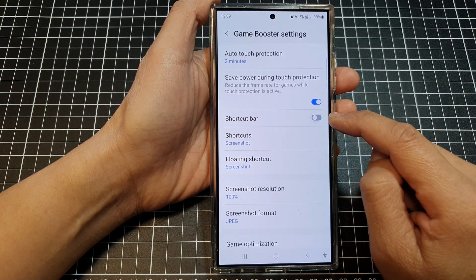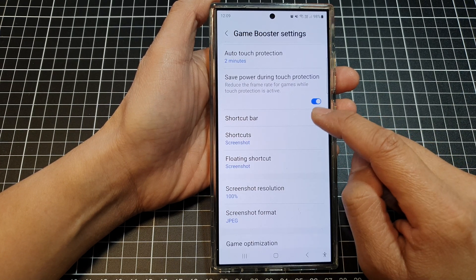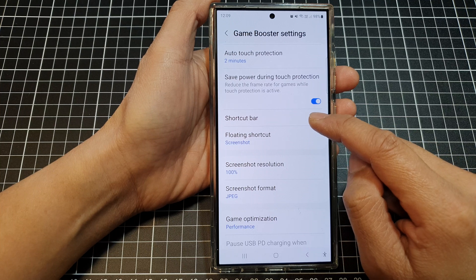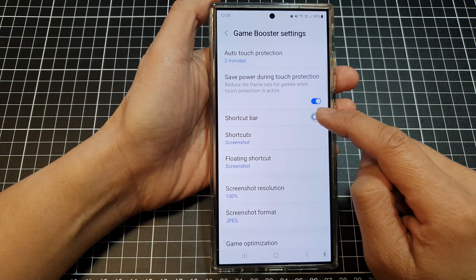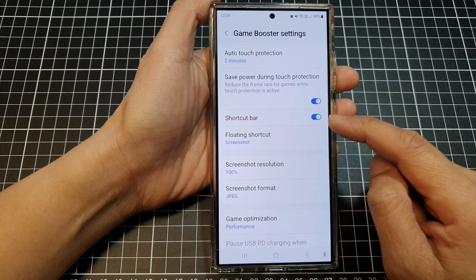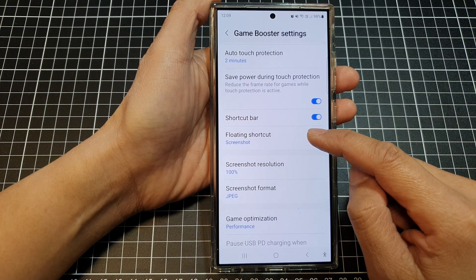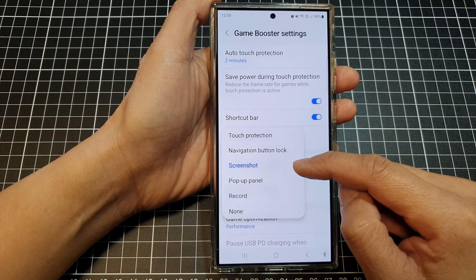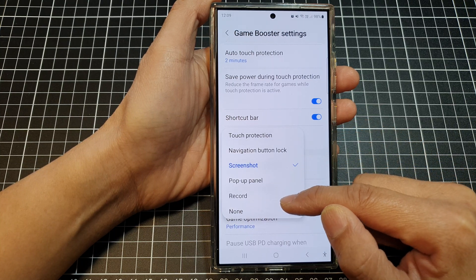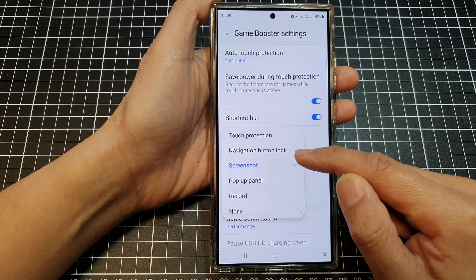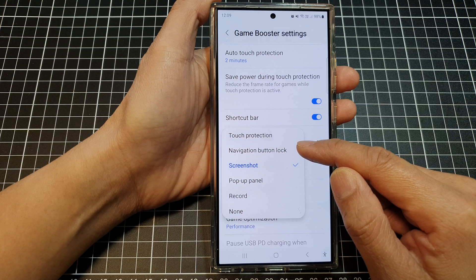Tap on the toggle button to turn off or switch on the shortcut bar. Once you turn it on, you can choose the type of floating shortcut — options include Screenshot, Part Panel, Record, None, Navigation Button Lock, or Touch Protection.